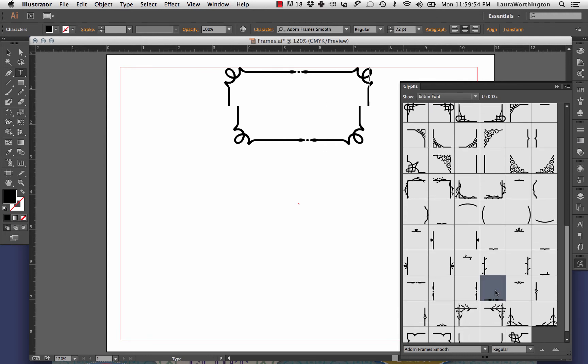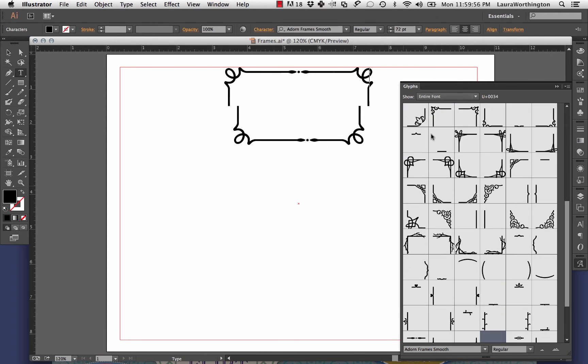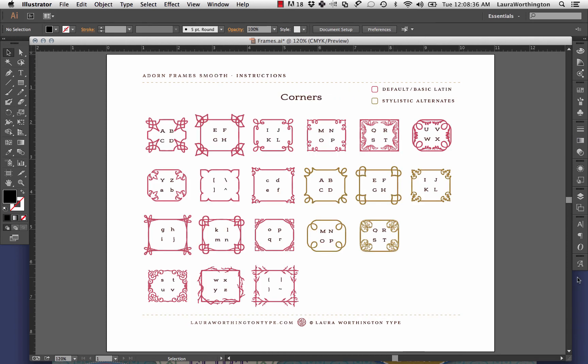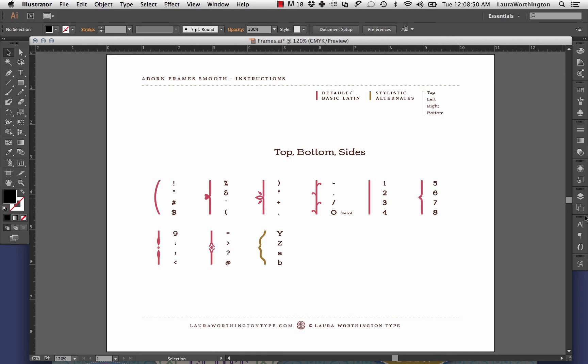When you have your border the way you like, lock the layer and create a new layer for the rest of your design. Another method for using the frames is by using your keyboard. I've set it up so that everything is sort of right next to each other. For example, the corners of this particular frame could be A, B, C, and D. The side piece is maybe 1, 2, 3, and 4. You can just simply type them up.